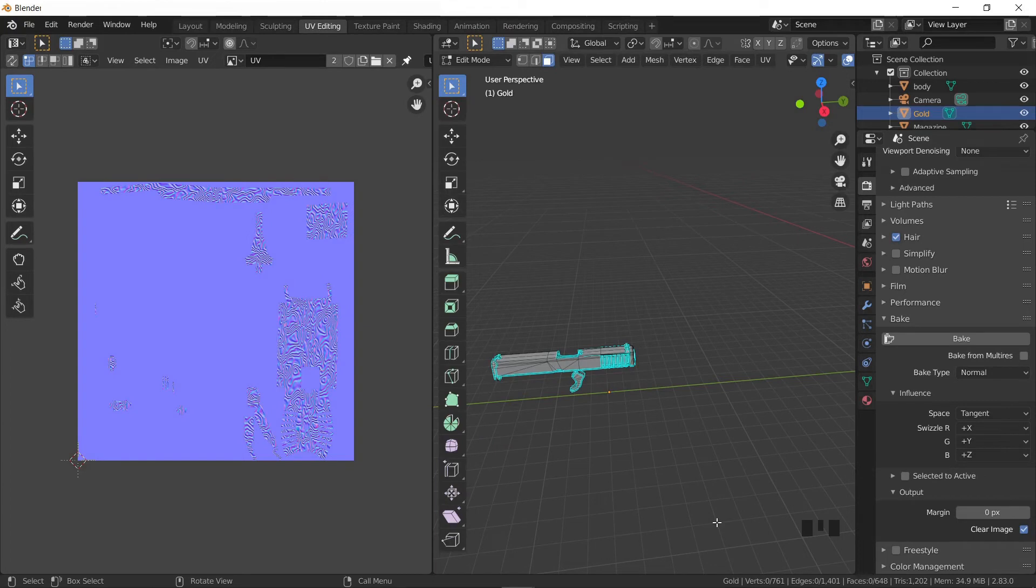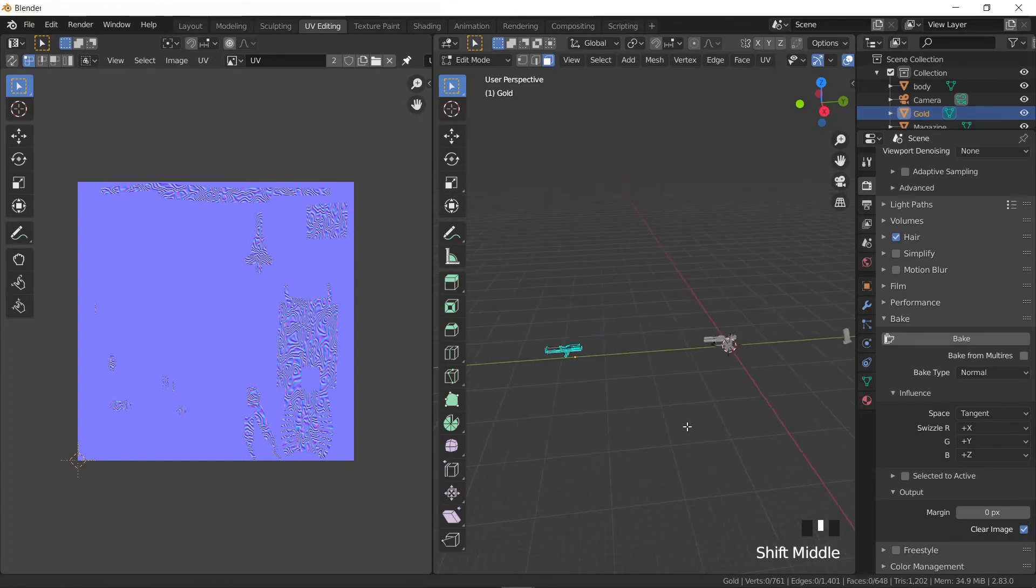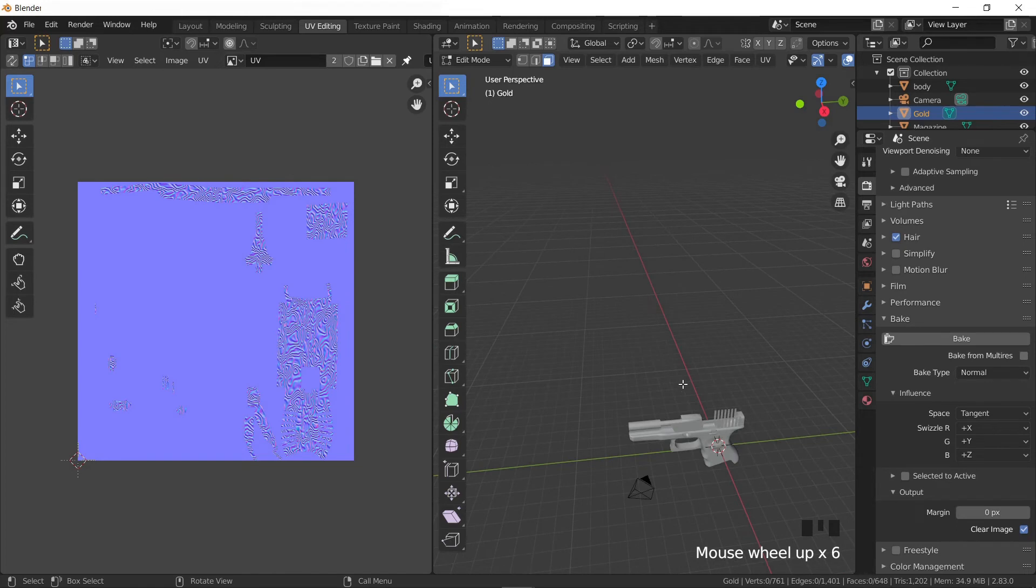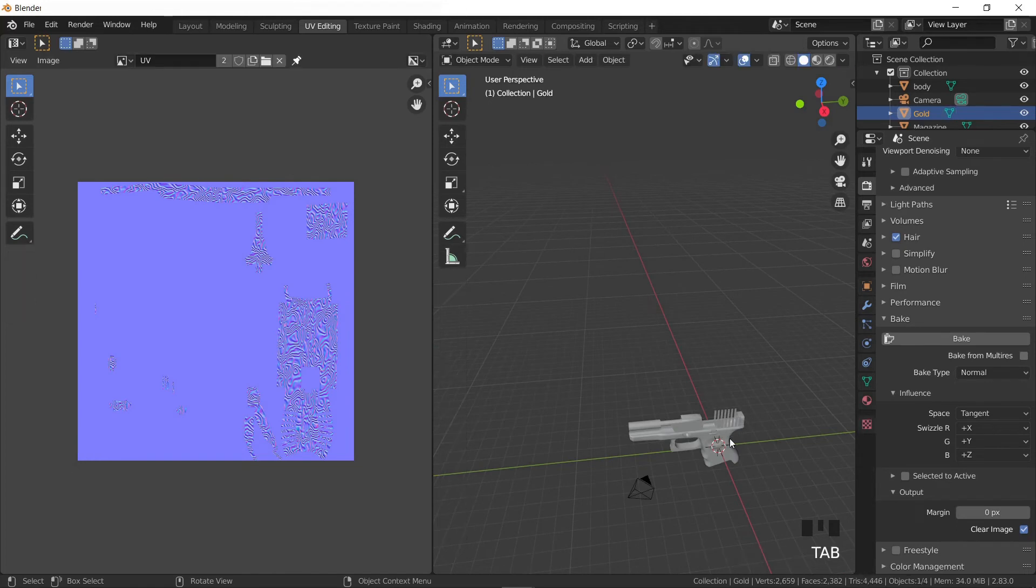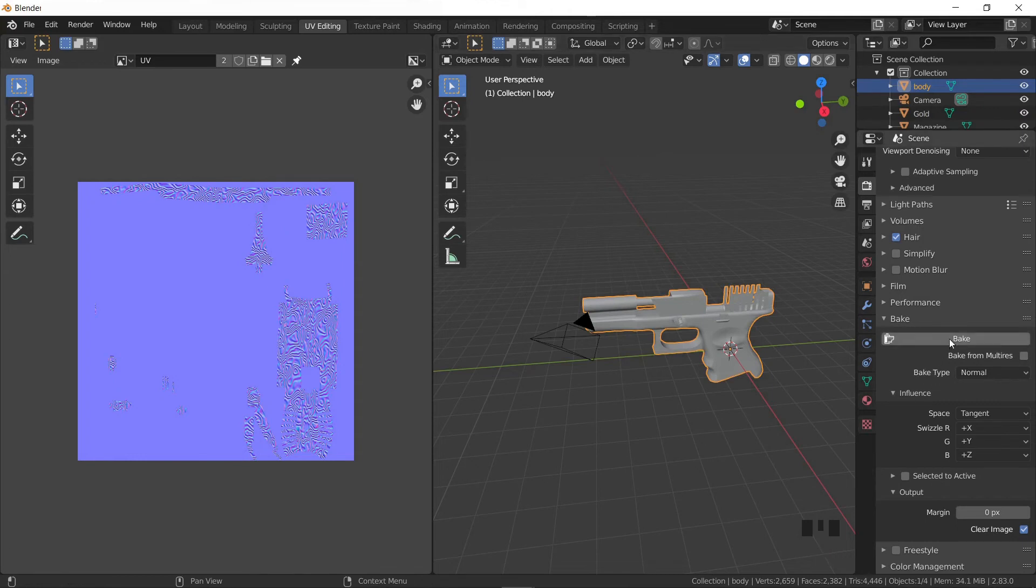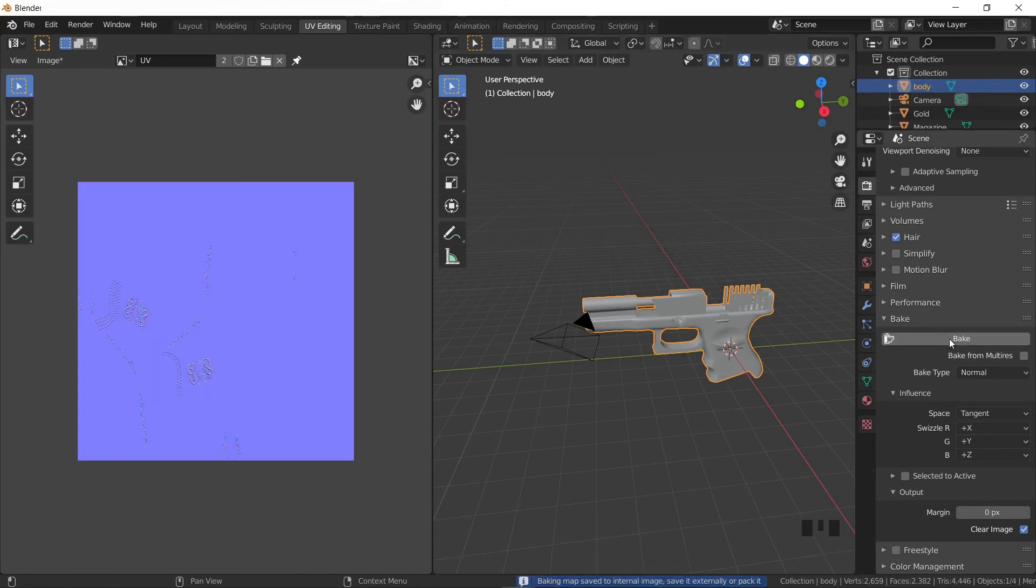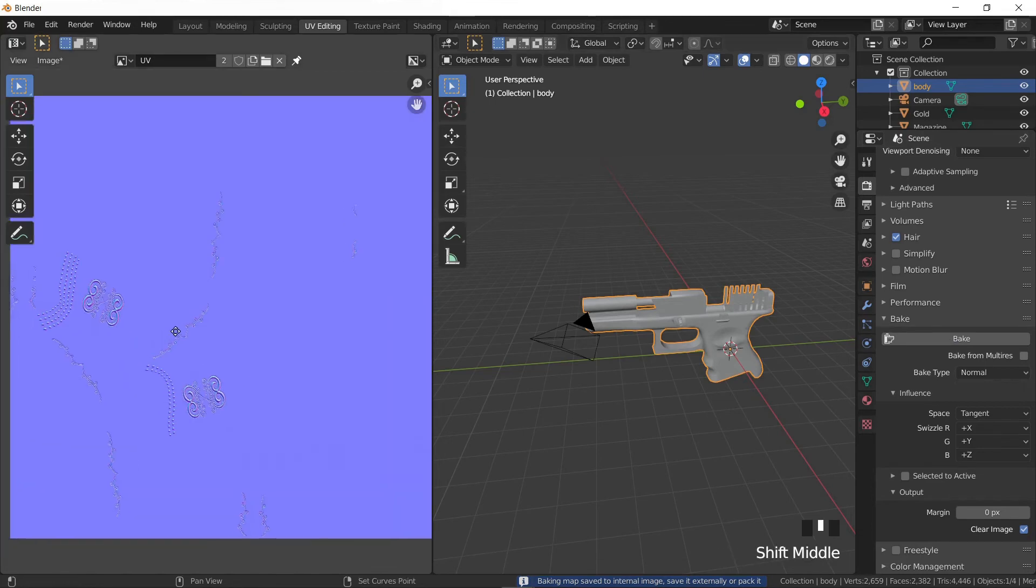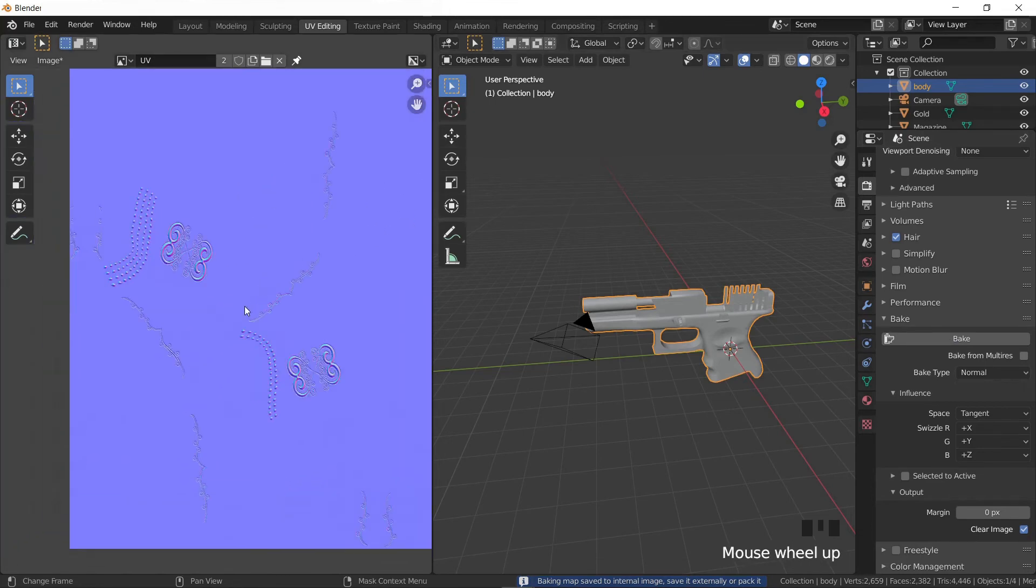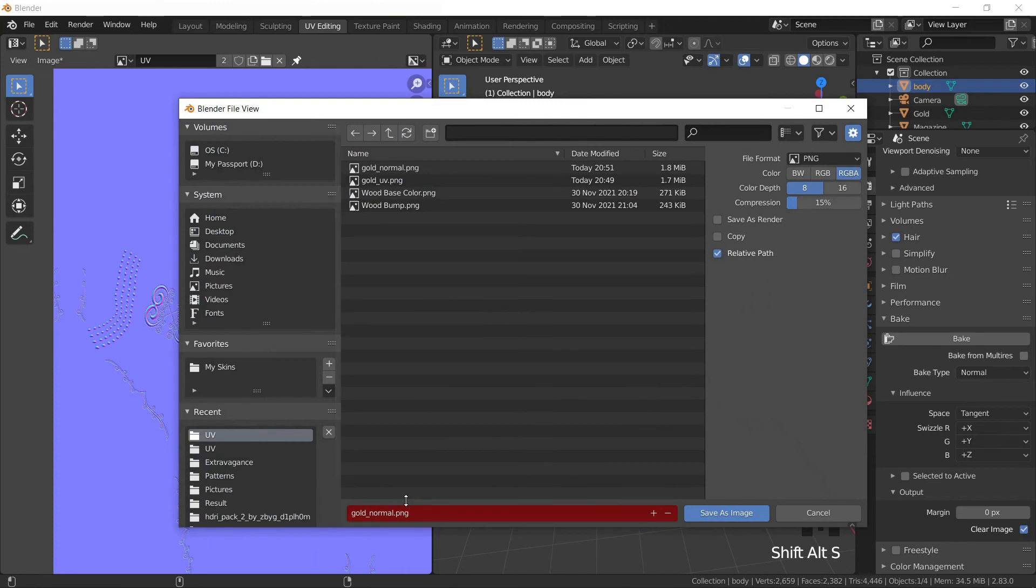We'll do the same process to the rest of the objects. We're currently in edit mode, press Tab to go to object mode and click on the body. We can go ahead and start the baking. We can see that the result is identical to our height map except for the colors. Press Shift+Alt+S to save and name the image body_normal.